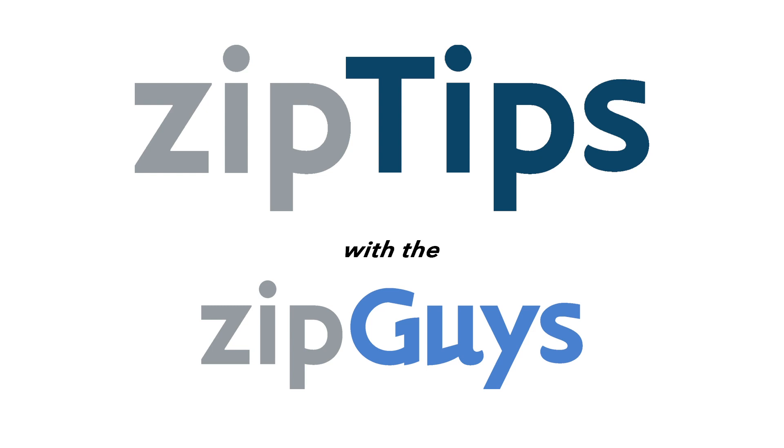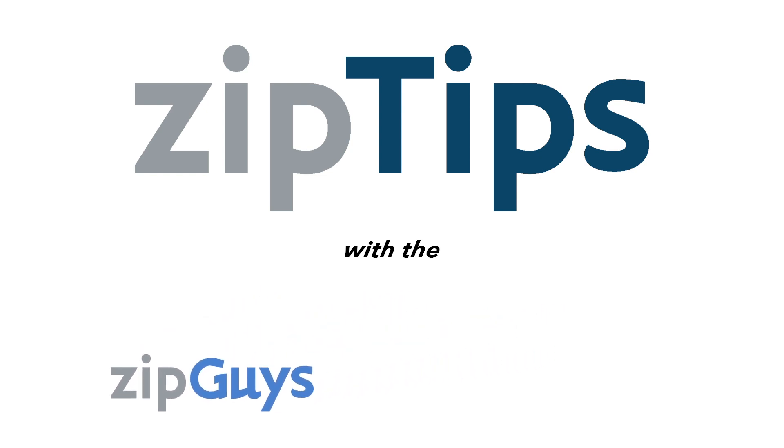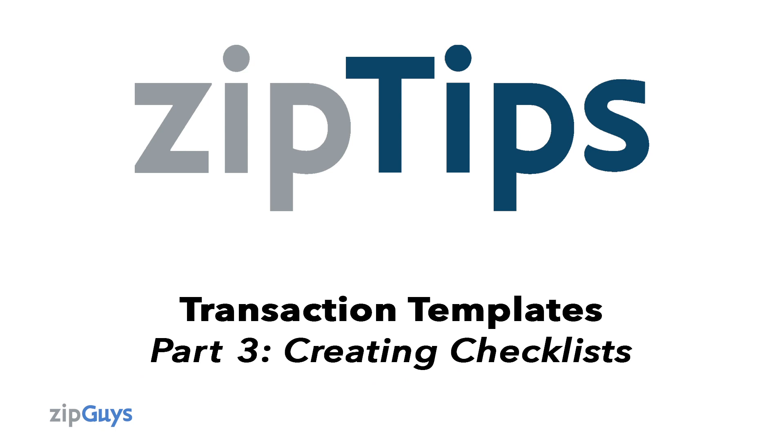Hi this is Julie, your Zip Gal, friend of the Zip Guys. Today we are covering part three of creating templates.